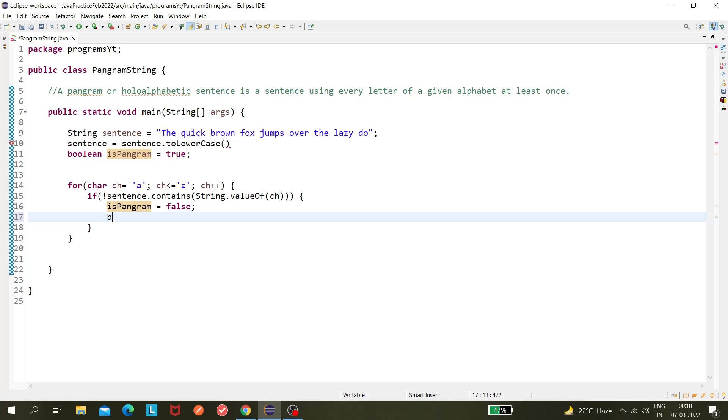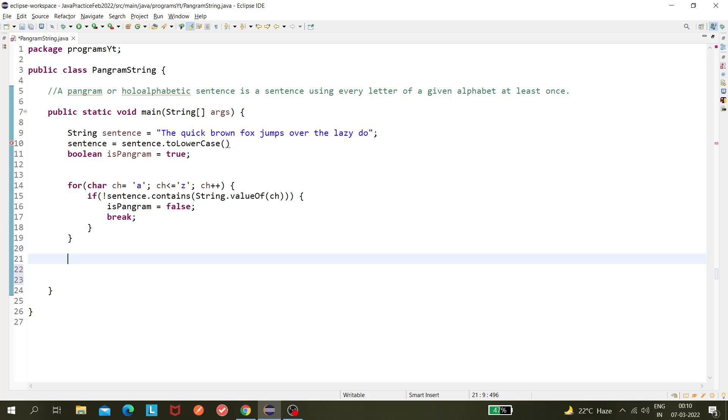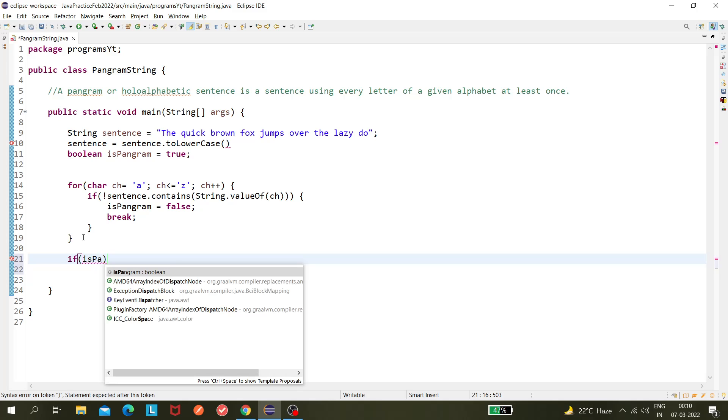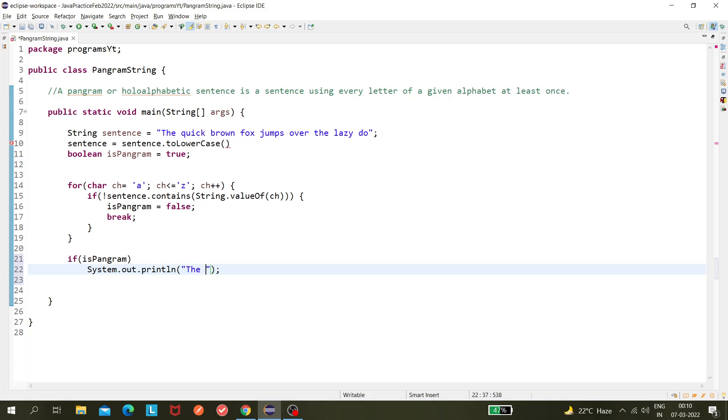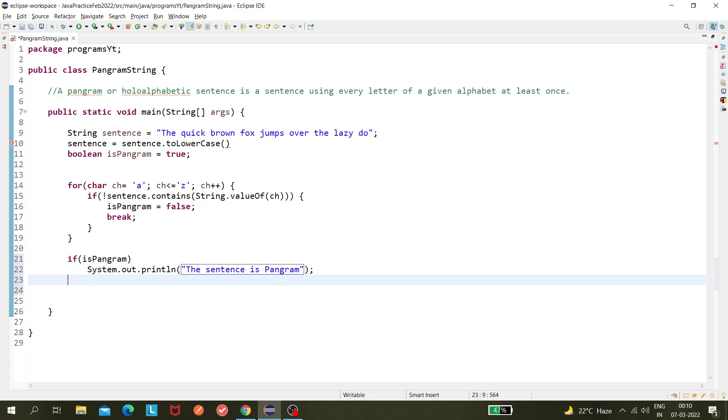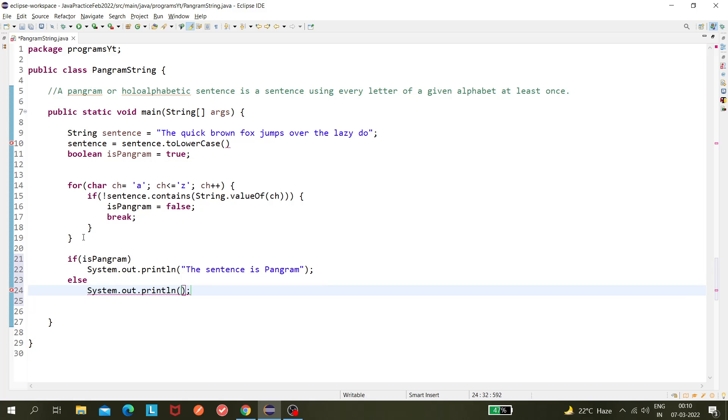I am breaking out of this loop. Now here I am checking another condition: if isPangram, that means the sentence is pangram, else the sentence is not pangram.